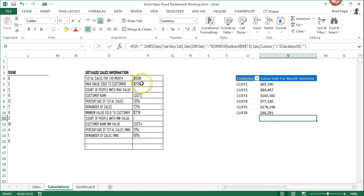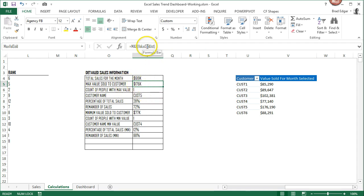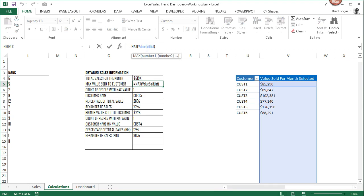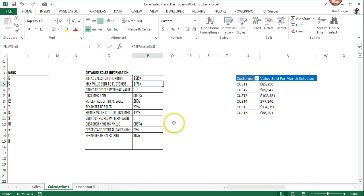Now if we look at the numbers I use to generate these pie charts, I have the max value sold to the customer. That is our column V underneath the value sold for month based on the customers, and that is based on the selection made by the user on the dashboard.